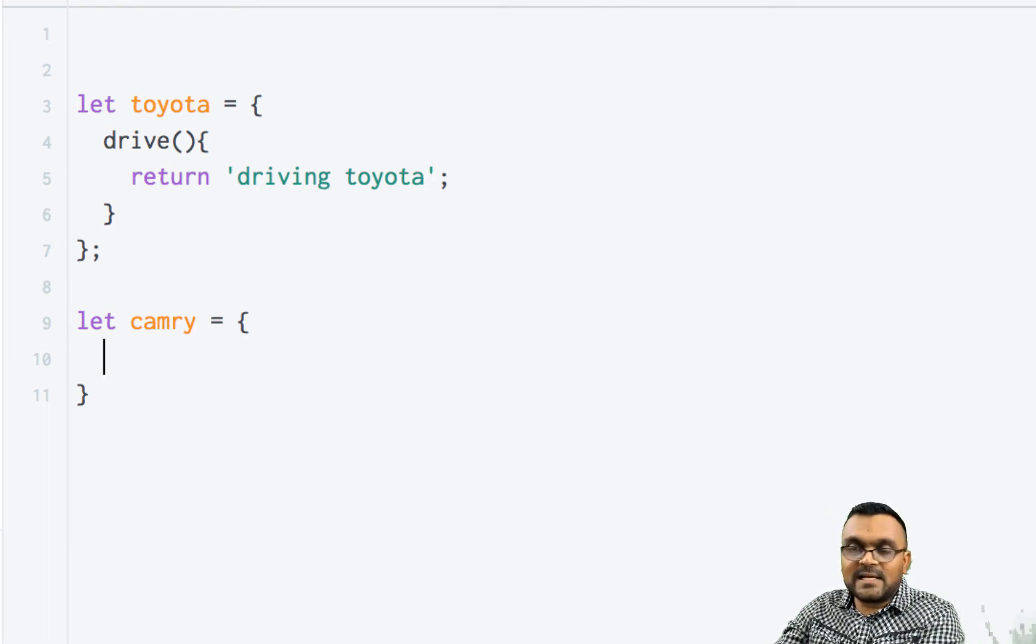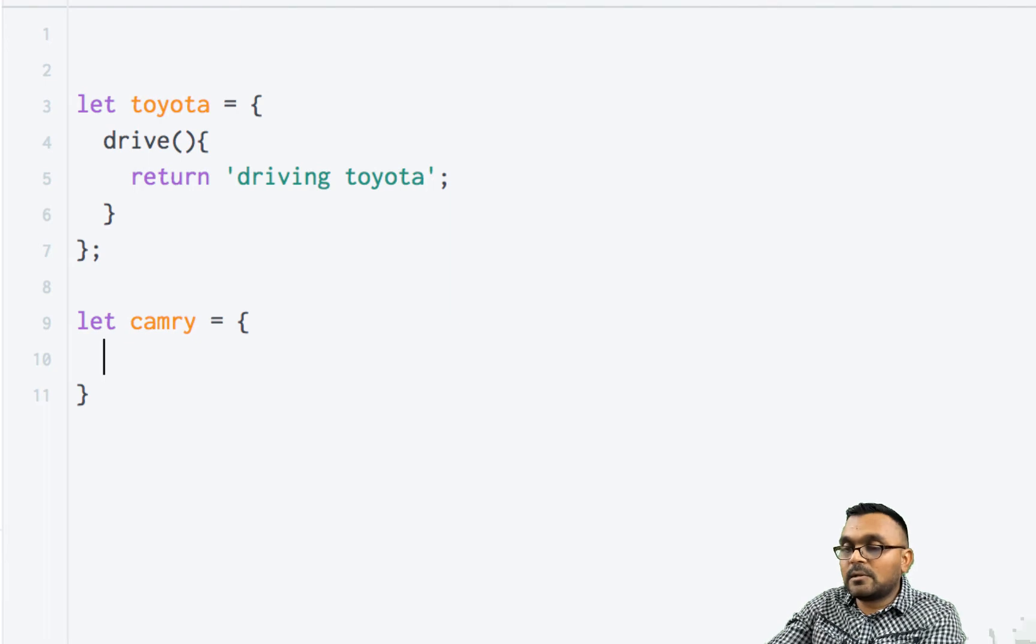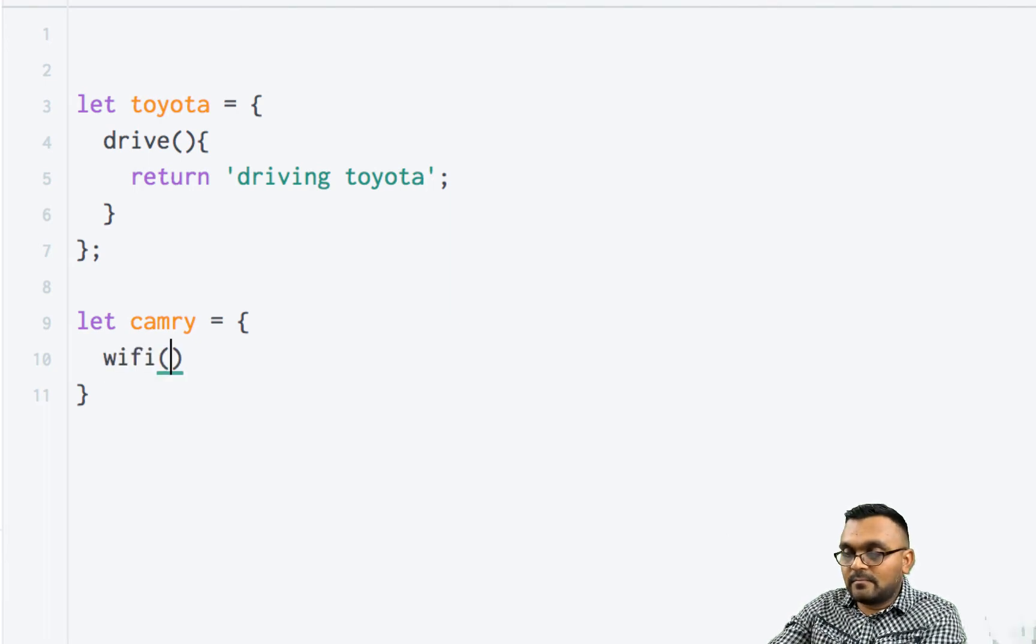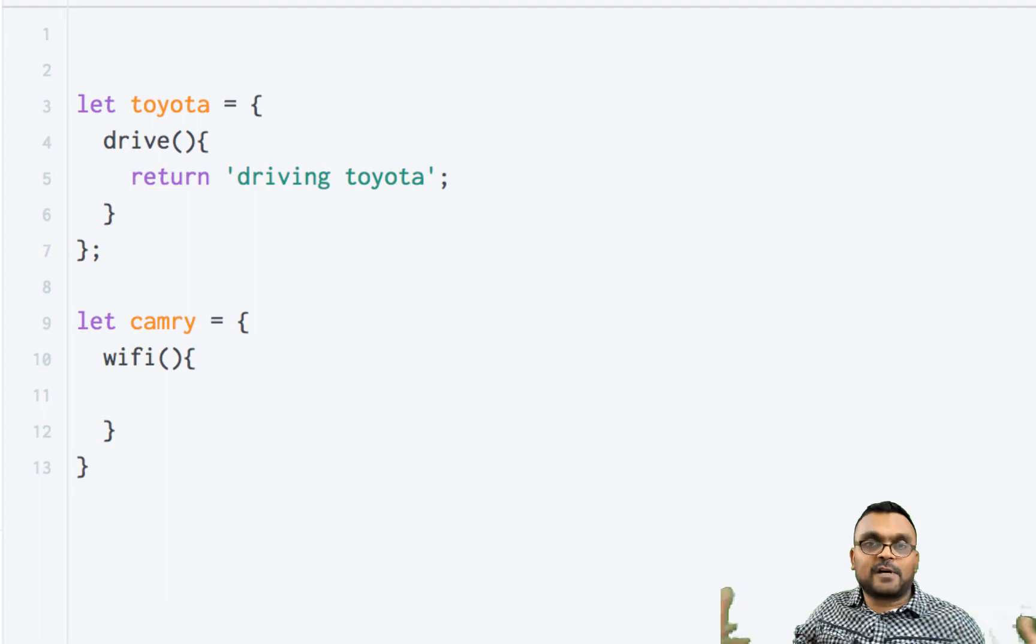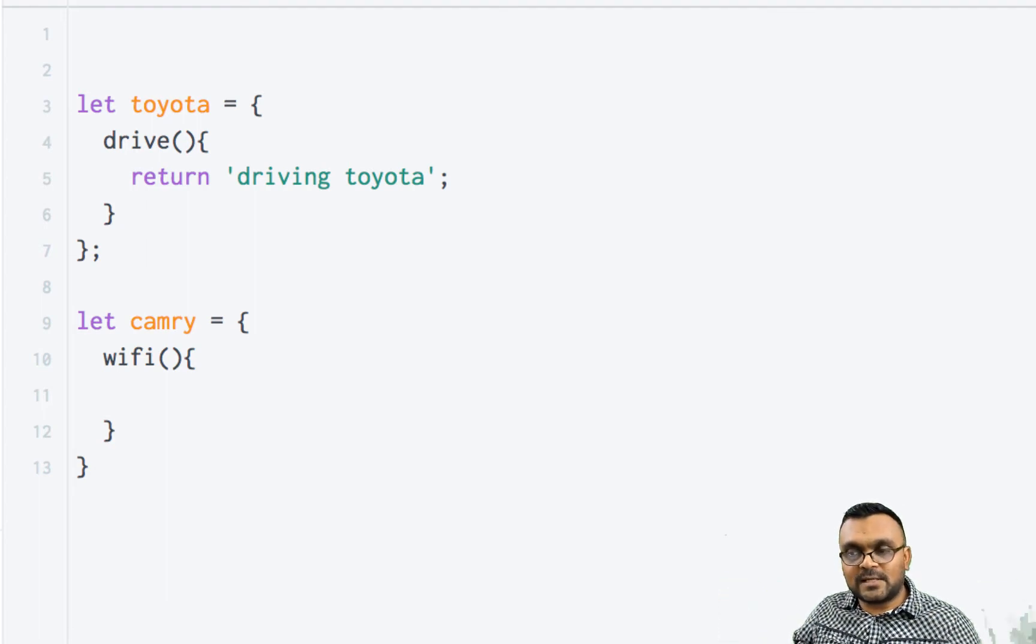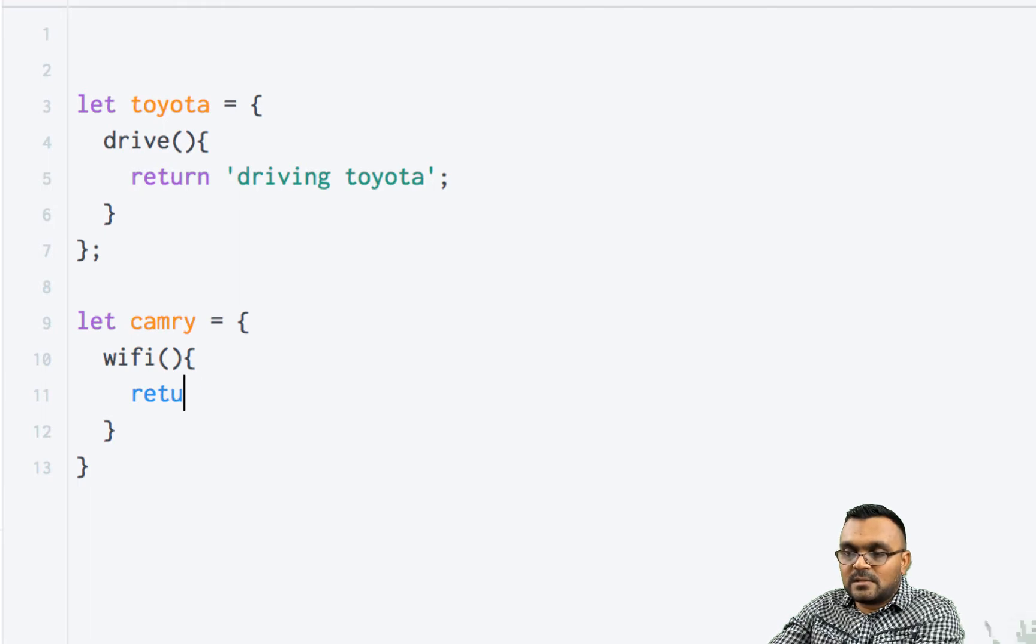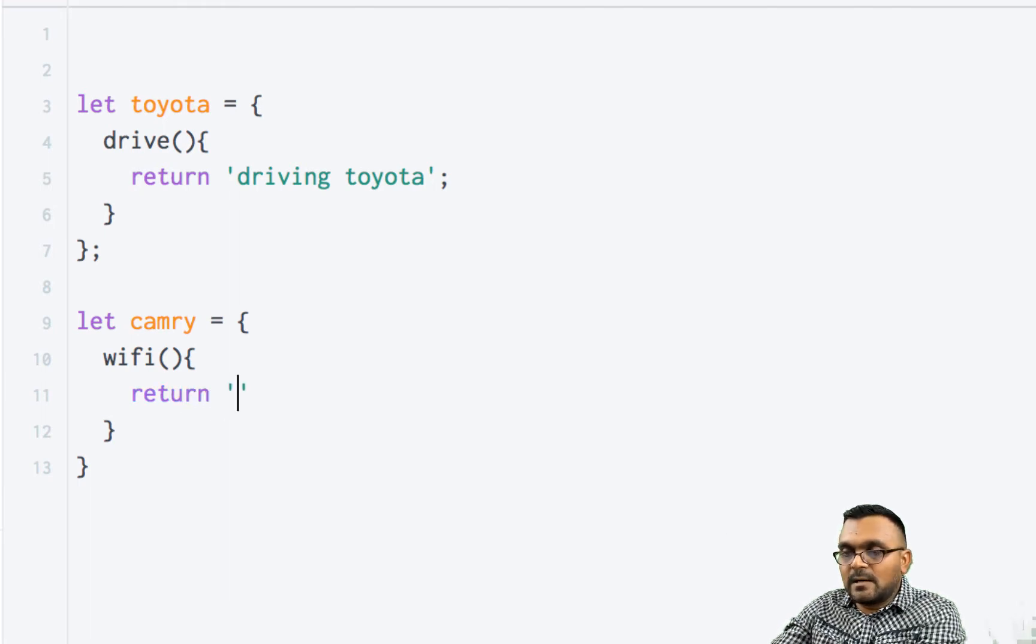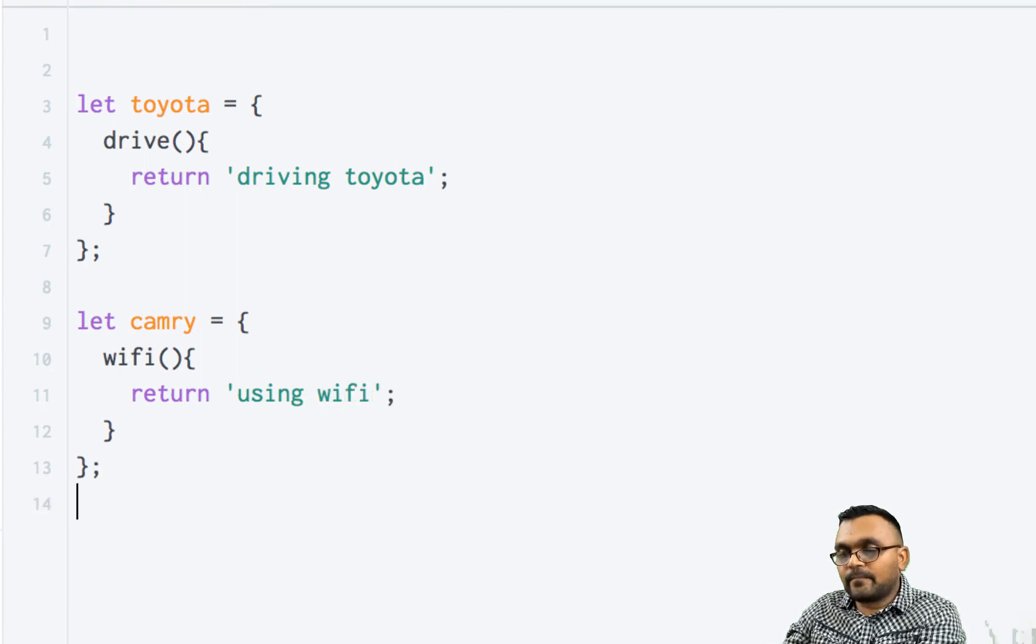And let's have Camry's own method called WiFi, because new Camrys come with WiFi which is not available in all Toyotas. And it would just return using WiFi.